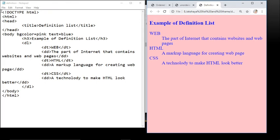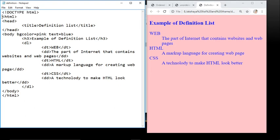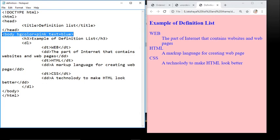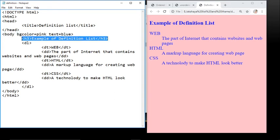This is the example of definition list. First line DOCTYPE HTML representing an HTML document. Next: HTML tag, head tag, title tag — inside the title write 'Definition List' — then close title tag and head tag. Then body tag with bgcolor equals pink and text equals blue. We use an H2 tag for the heading 'Example of Definition List' and then close the H2 tag.